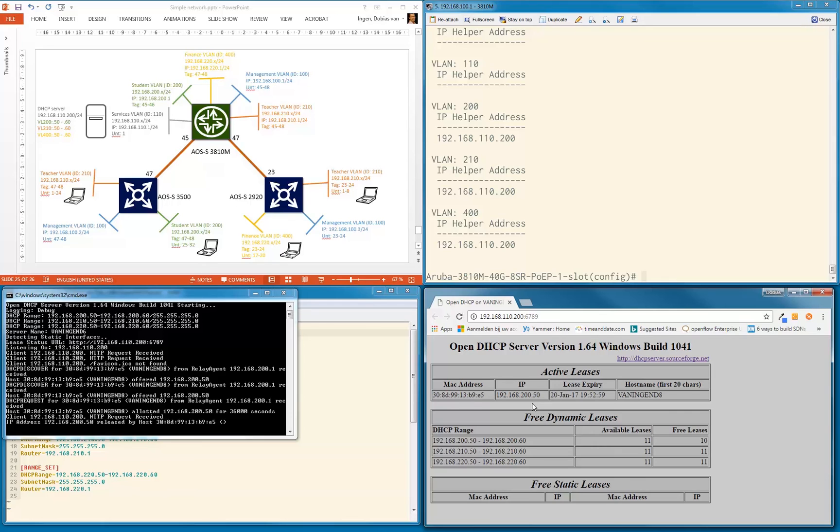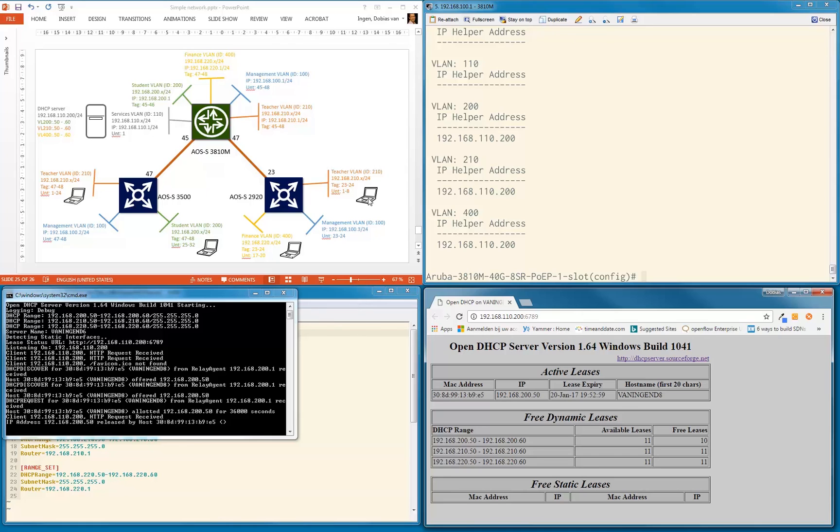So now let me release this IP address. Okay, IP address is released, and I'm going to connect it to, for example, the 2920 in port 2 for example in the teacher VLAN. There we go, it is connected. Let's give it a couple of seconds. It will start up.